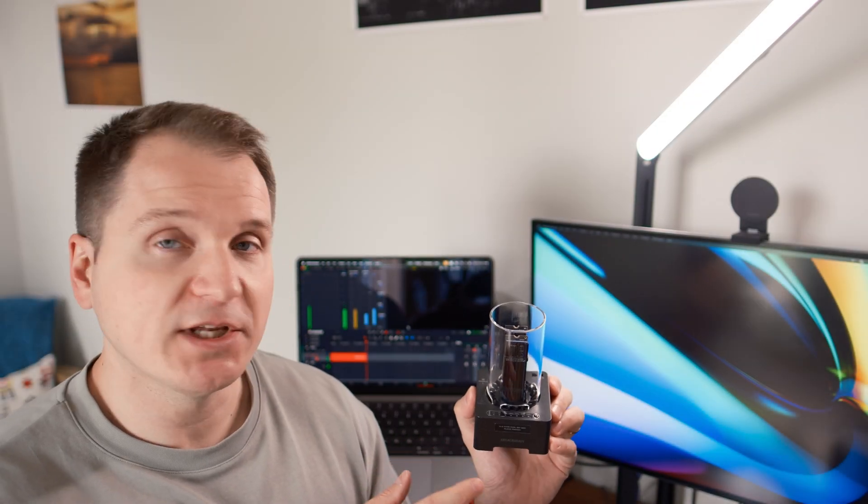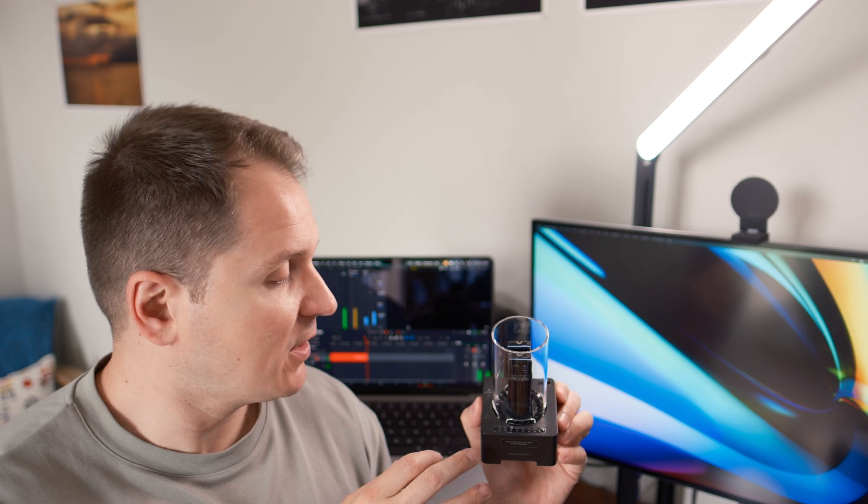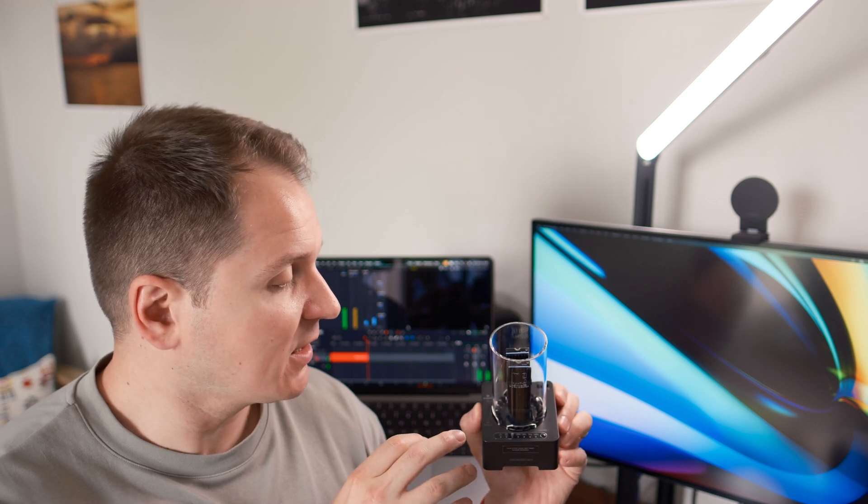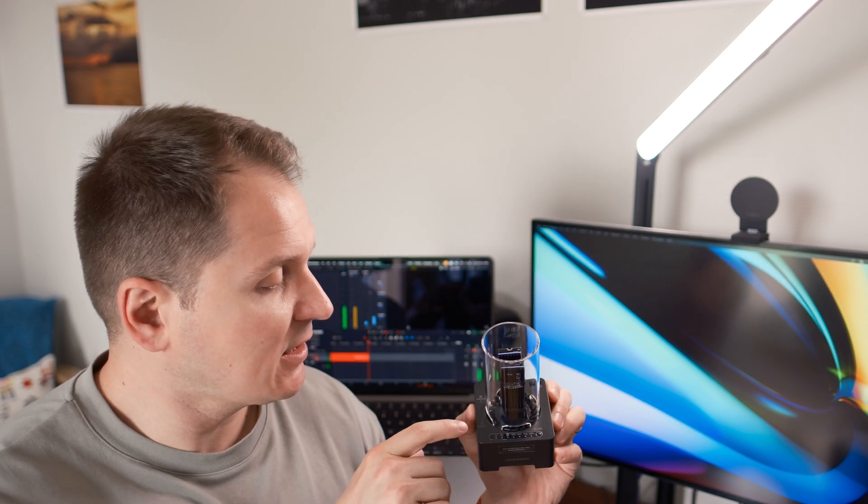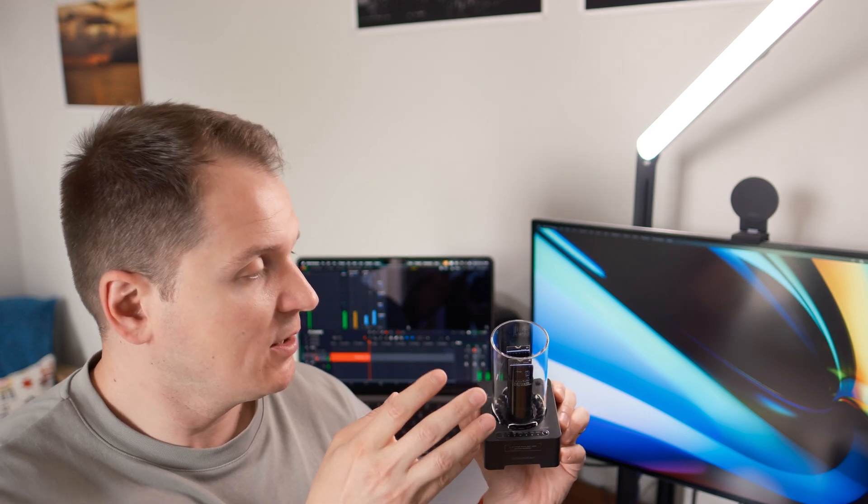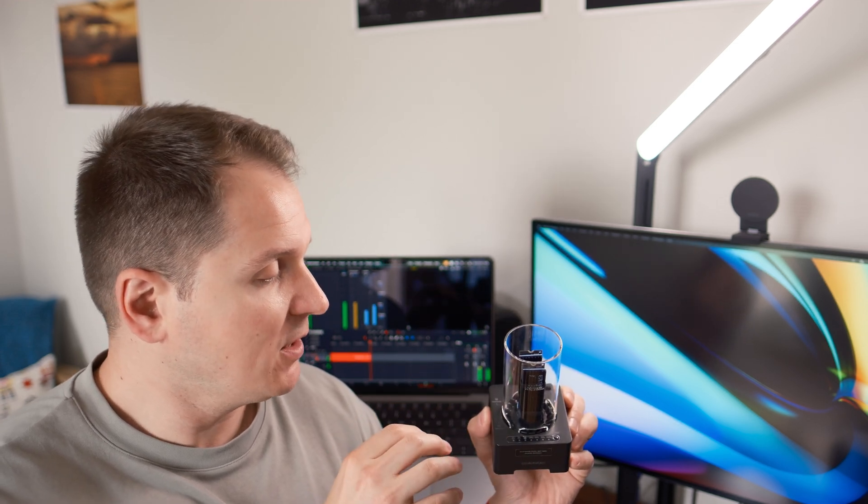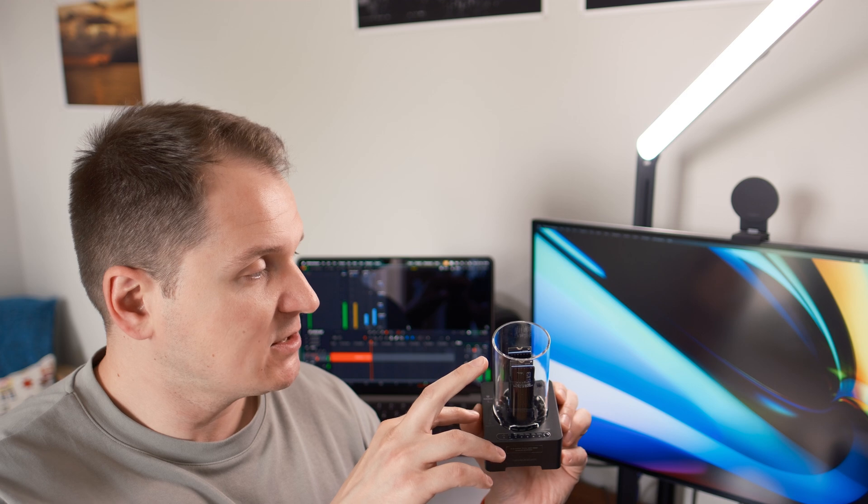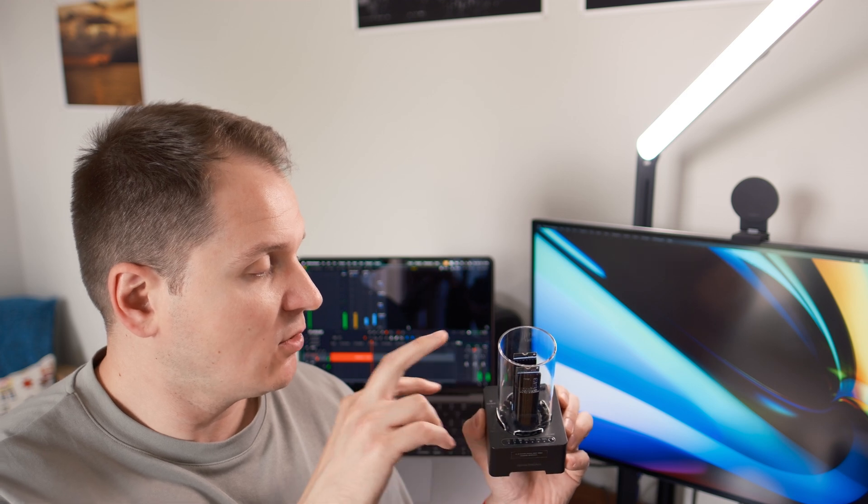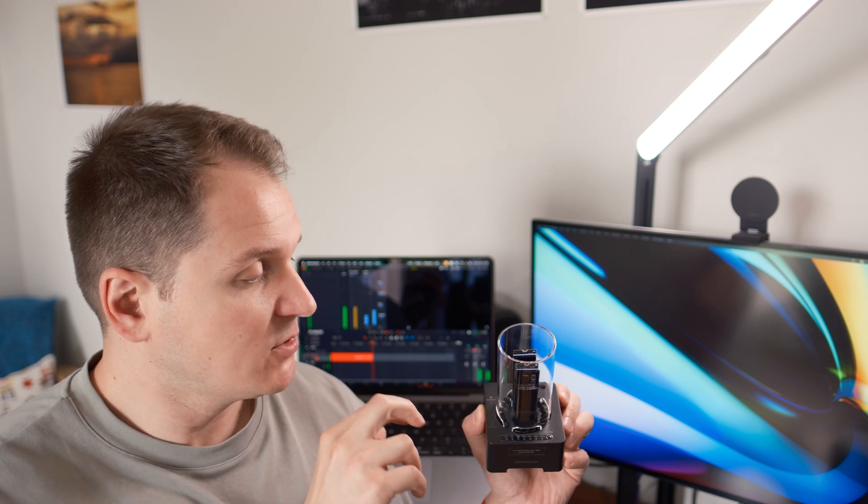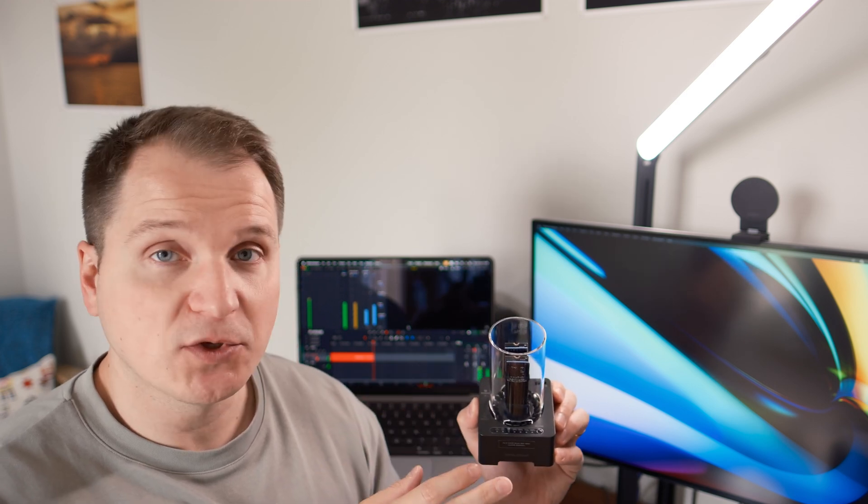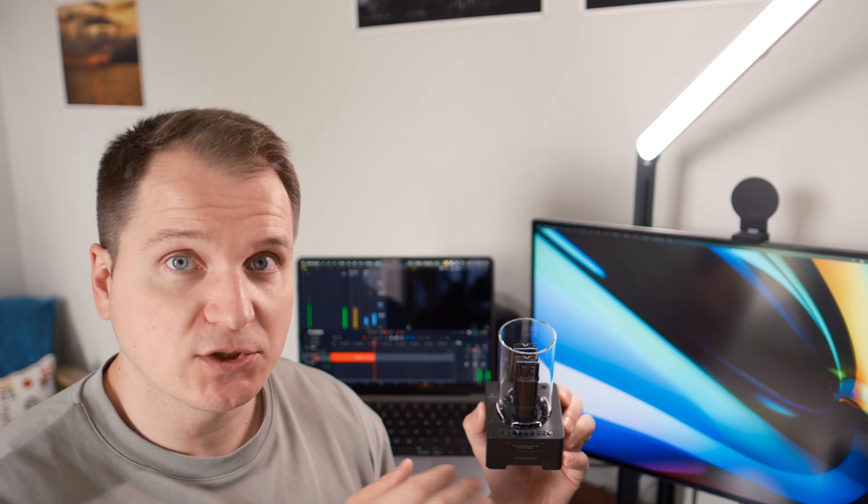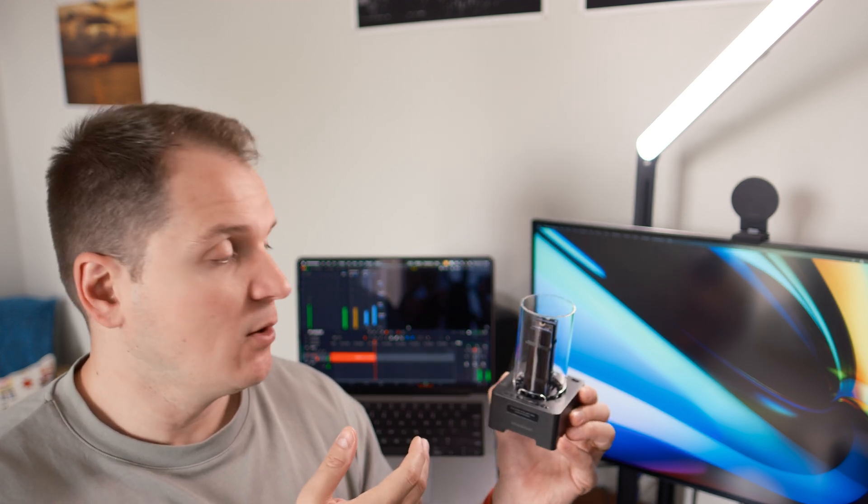A unique functionality of this thing is it allows you to fully copy one SSD onto the other. This functionality is not available when it is connected to the computer.